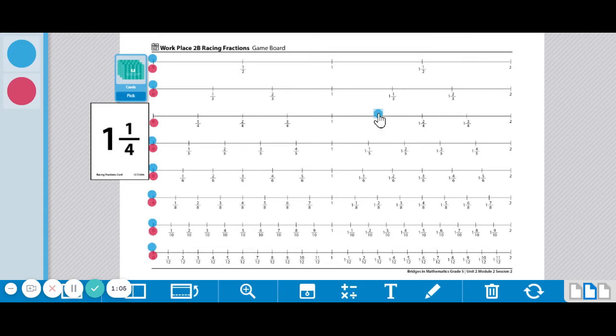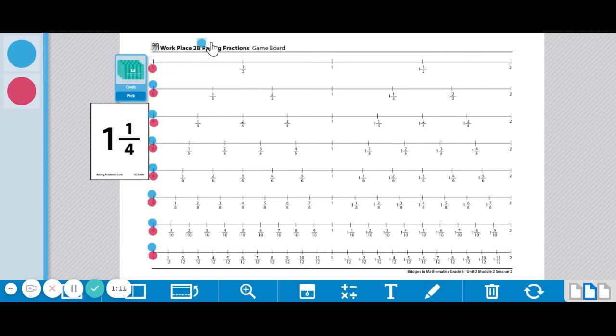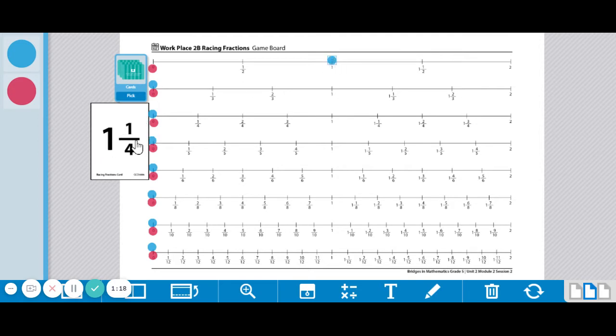But if you wanted to, you could move any other of your markers to the one. So I can split this up. In other words, I could move it to the one and then I could move something else to the one fourth. So I could go right here and do one fourth.